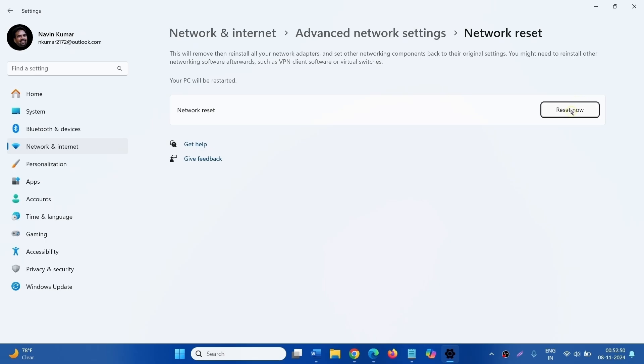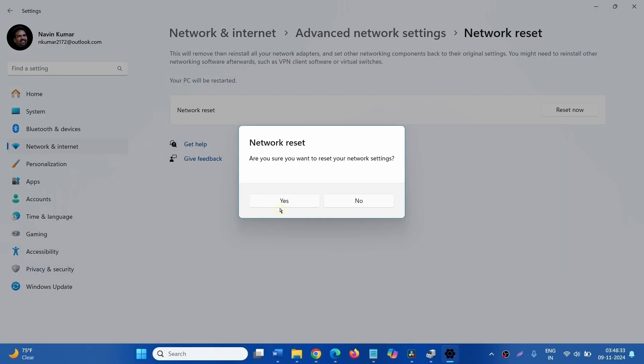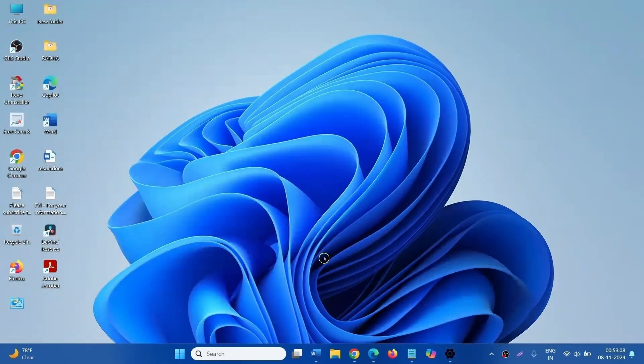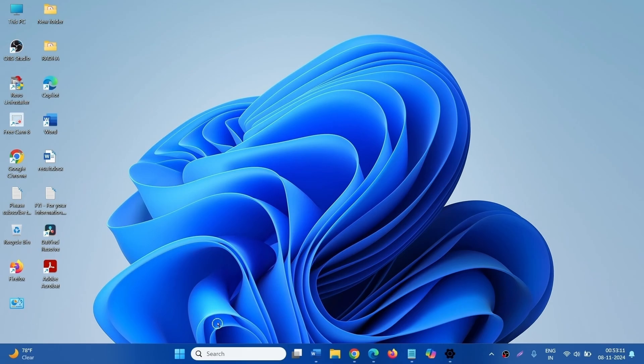Click on Reset Now. Click Yes on the Network Reset confirmation popup. After 5 minutes, your computer will be automatically restarted. Then check whether the issue is fixed.